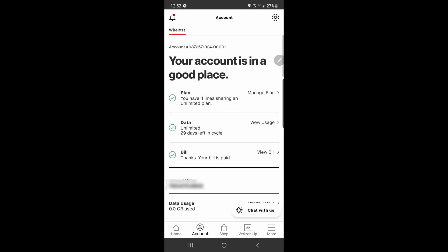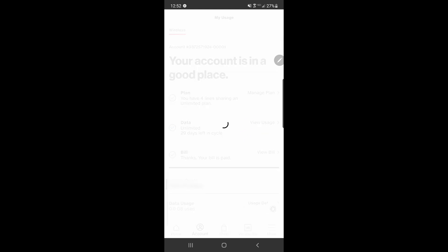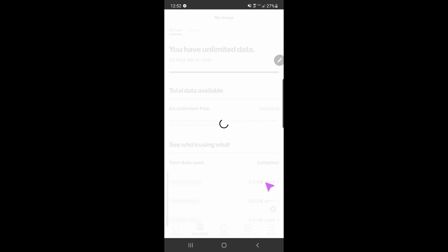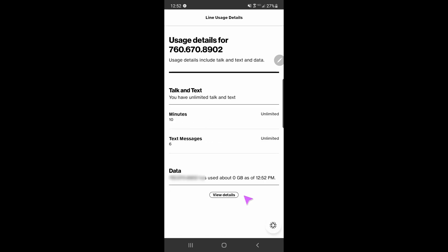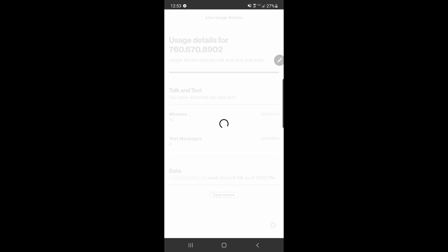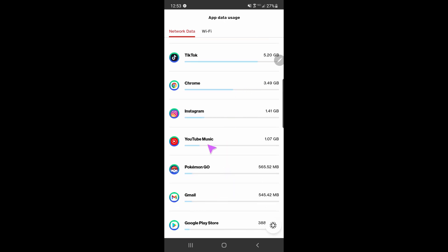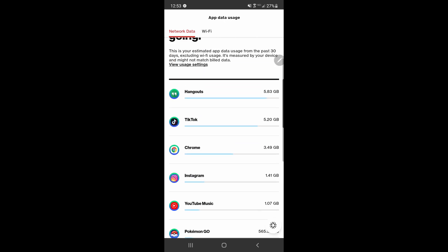Once you're in the data section, you can choose between all of the numbers on your plan. If it's just you on your plan, it'll be easy — just one number to choose from. But if you have a family plan, everyone on it will be listed, so you can go in individually and check how everybody is doing with their usage. Once you're in there you can really see breakdowns of specific app usages, how many texts and calls you've sent — there are going to be a lot of different breakdowns in there.